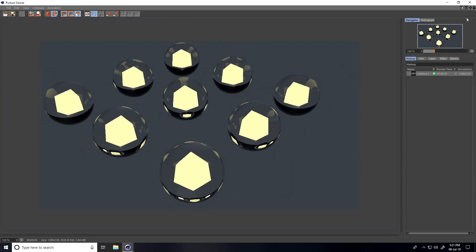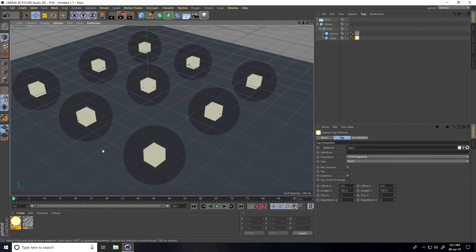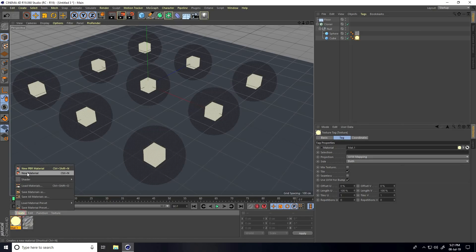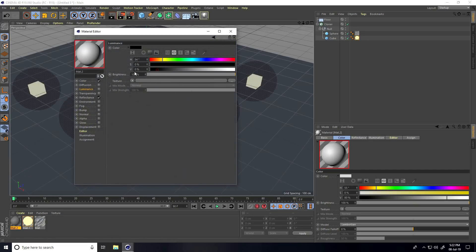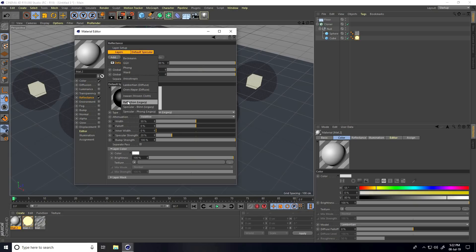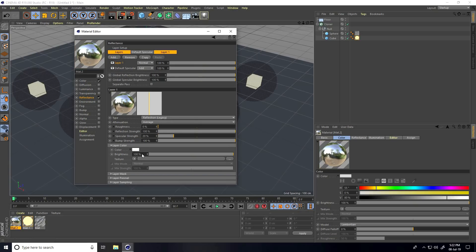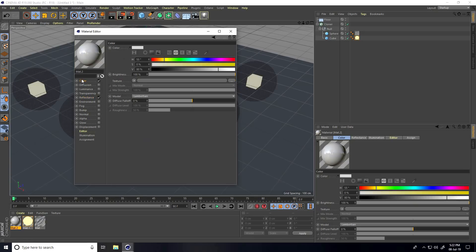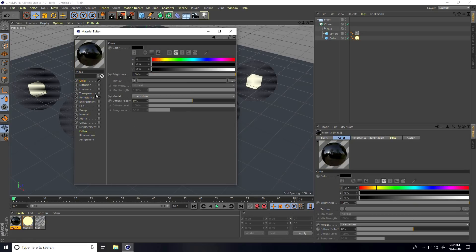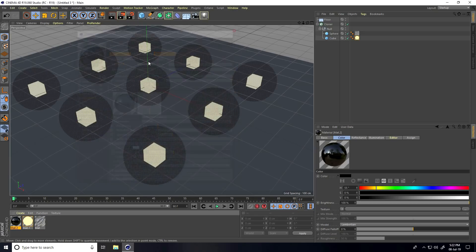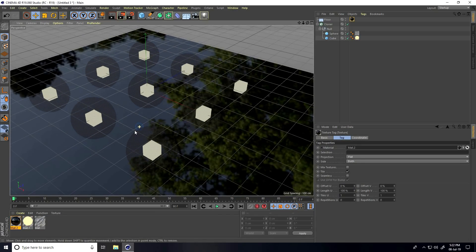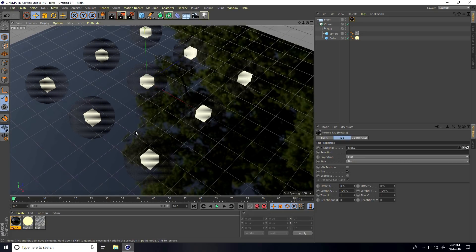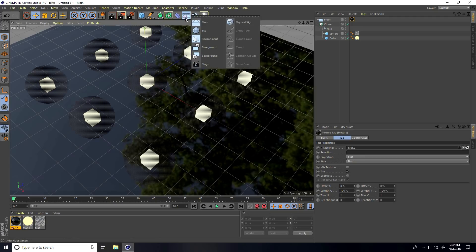The result doesn't look great yet. For the third material, I create one for the Floor — take black color, add Reflection, use Reflection Legacy, set Brightness to 30%, color is black. Close and apply on the Floor.